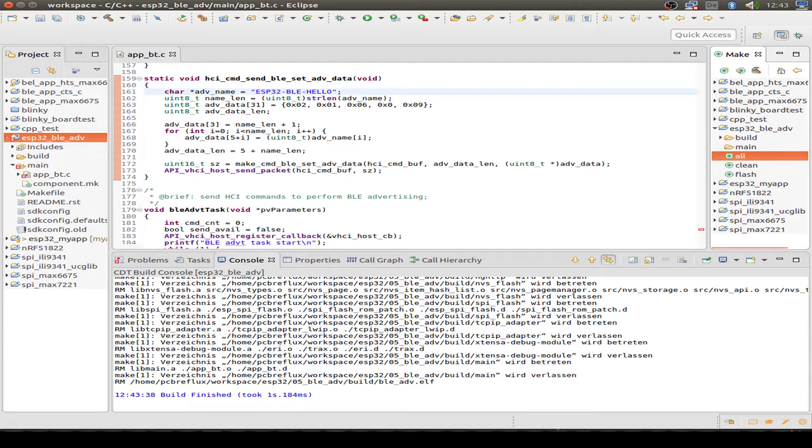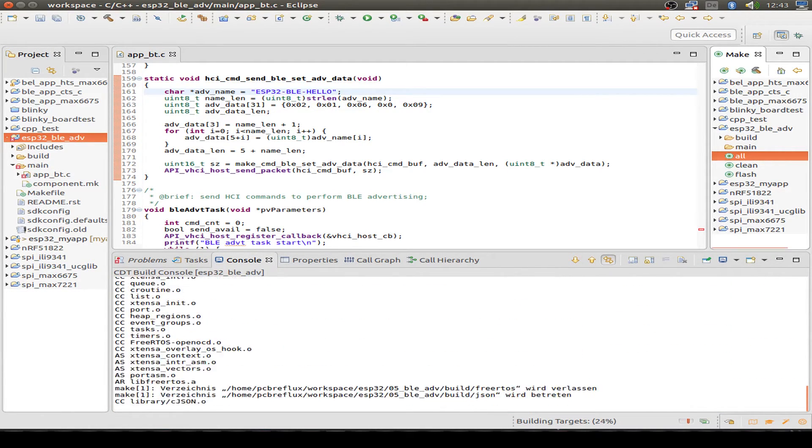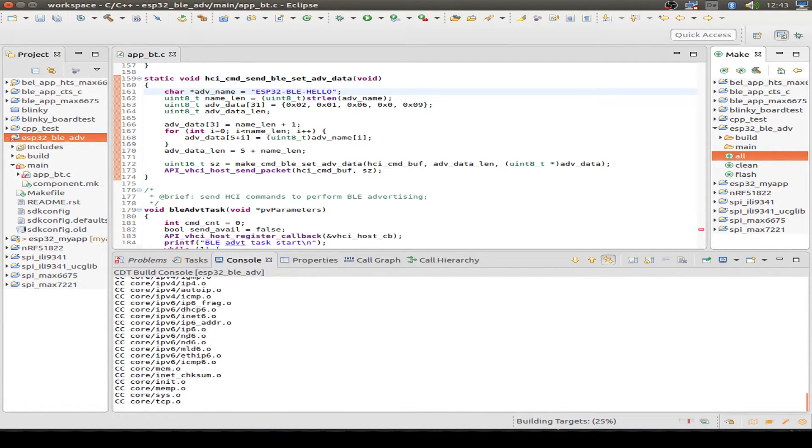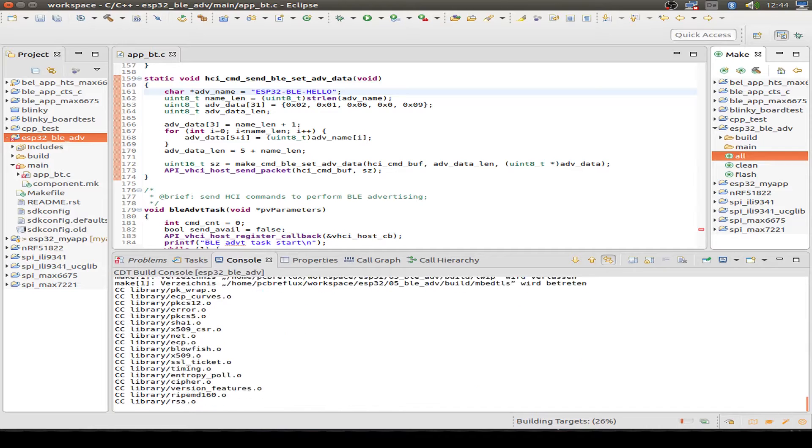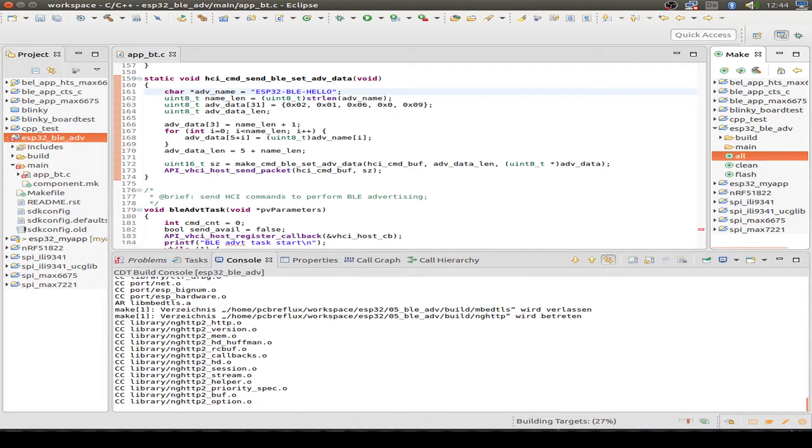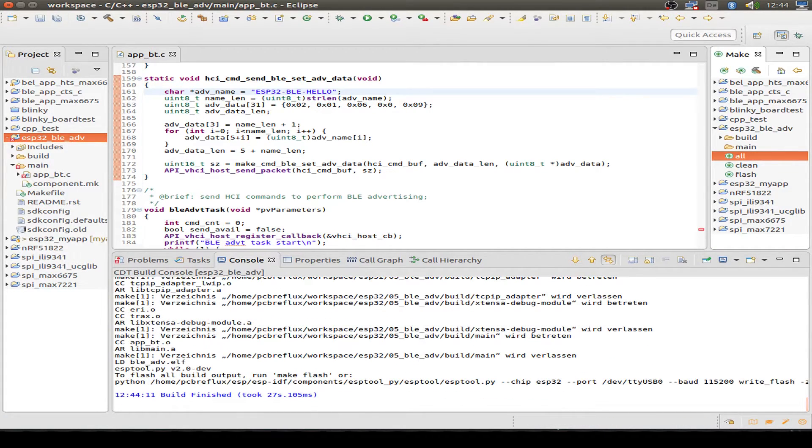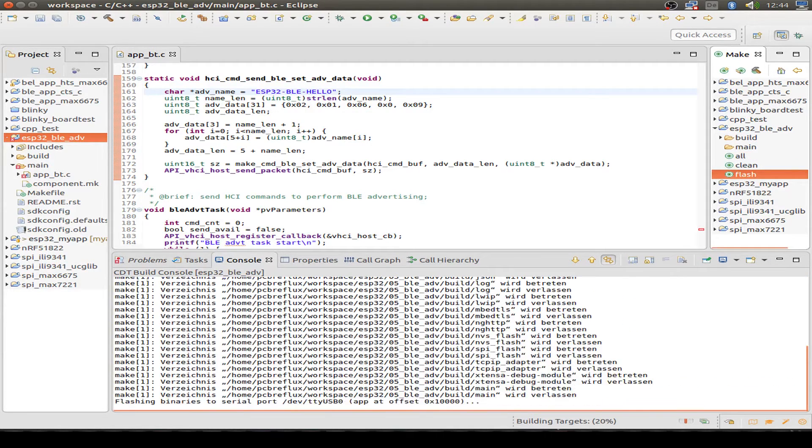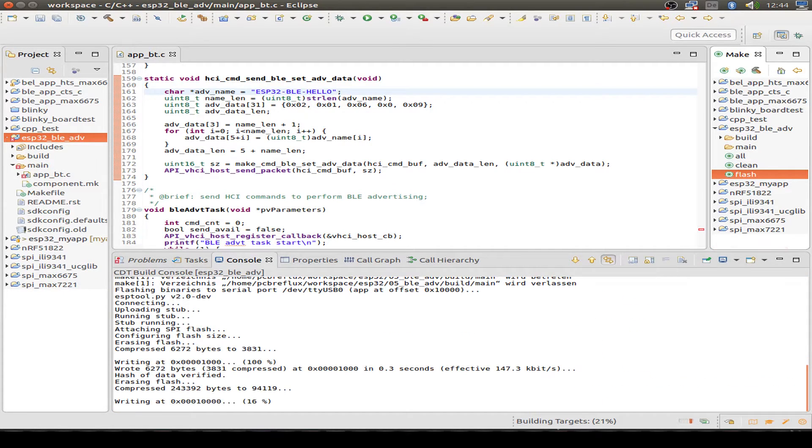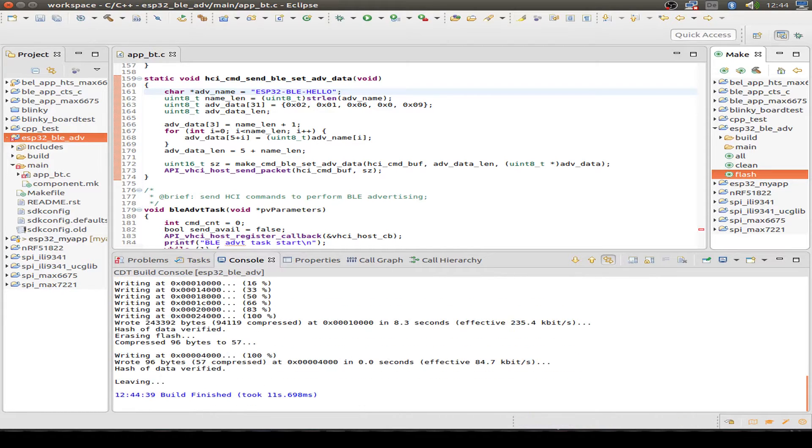Then I do a Make for all. And then I take my ESP32 to boot mode and wait. It's waiting for downloading the new firmware. And then I do Make flash to flash my new Bluetooth Low Energy service into the ESP32.